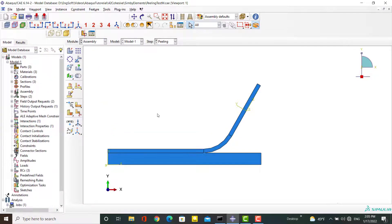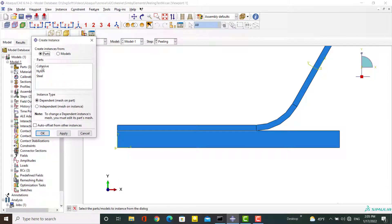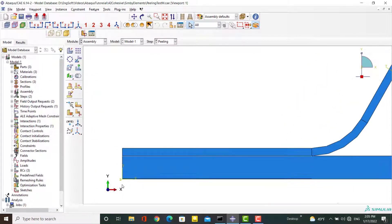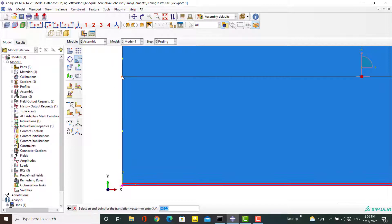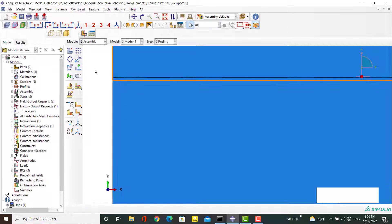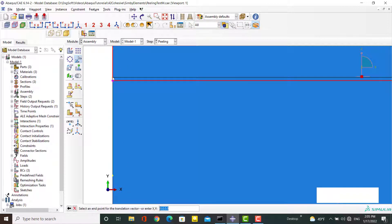In the next step, we bring the cohesive layer into the Assembly module. This layer needs to be located between the steel and nylon layers. First, we translate the cohesive layer from one point to another, then the nylon layer is translated from its current point to the correct position.